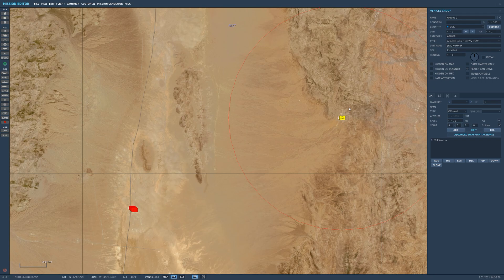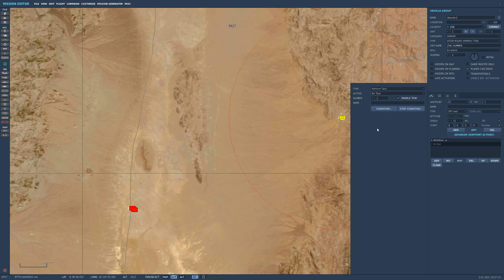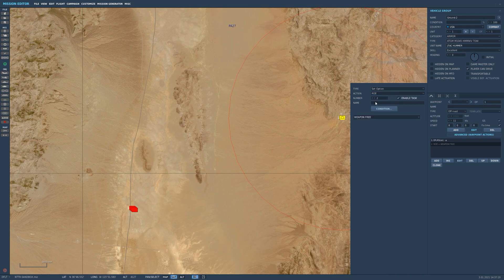What's needed for that unit is to be able to add an advanced waypoint action. So let's do that right now. Right now this vehicle is able to turn on EPLRS and we're going to add actions.